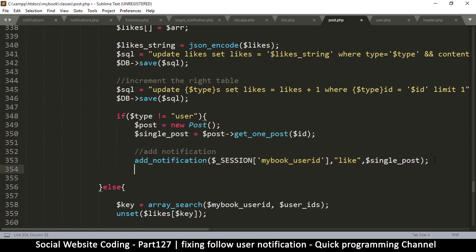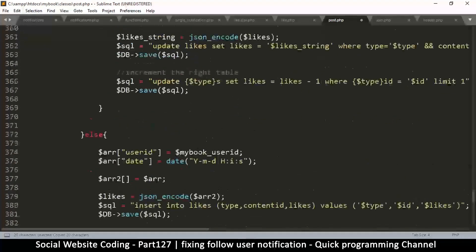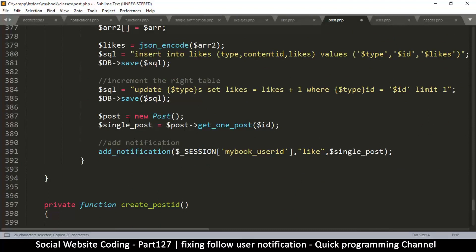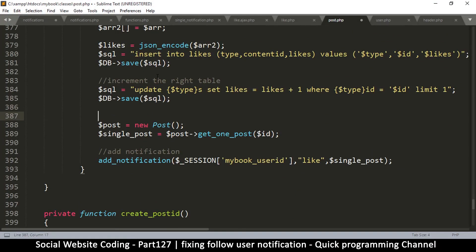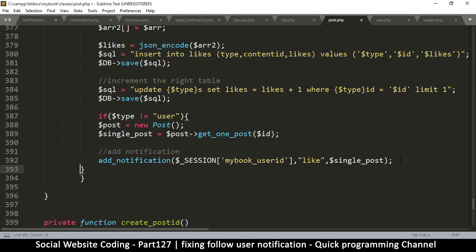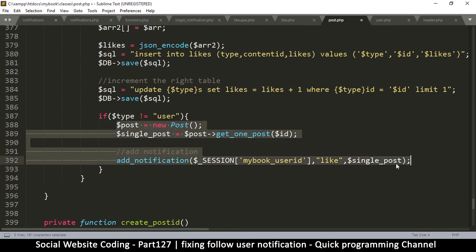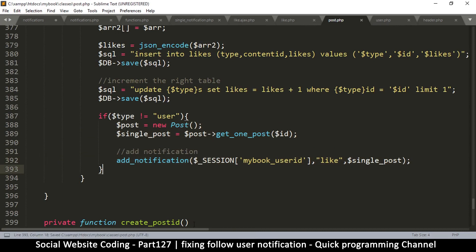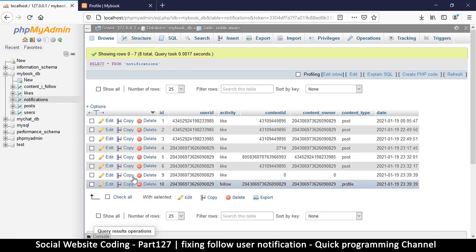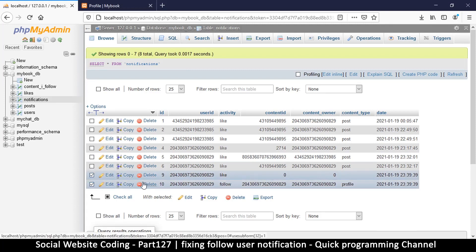Let me close that up and do the same thing — copy the if-statement — since we have the second add_notification call down here. Paste it in and close it up. Let's see if our fix has worked.